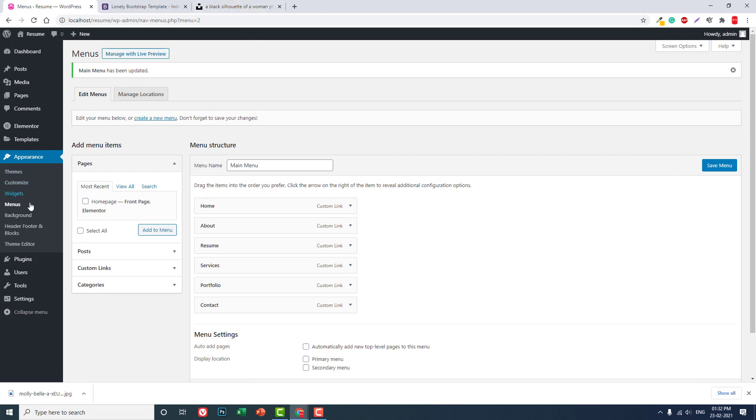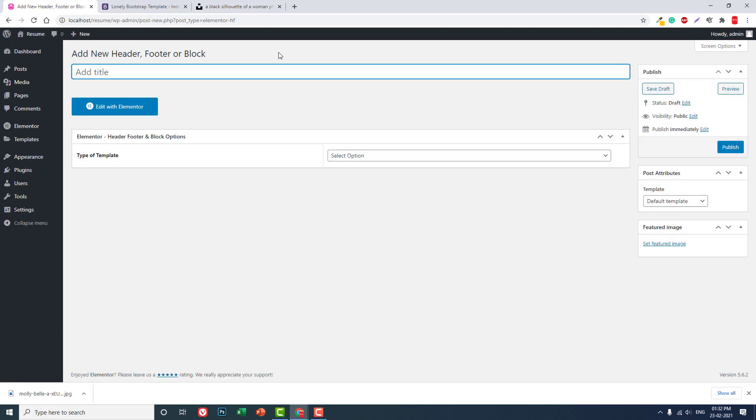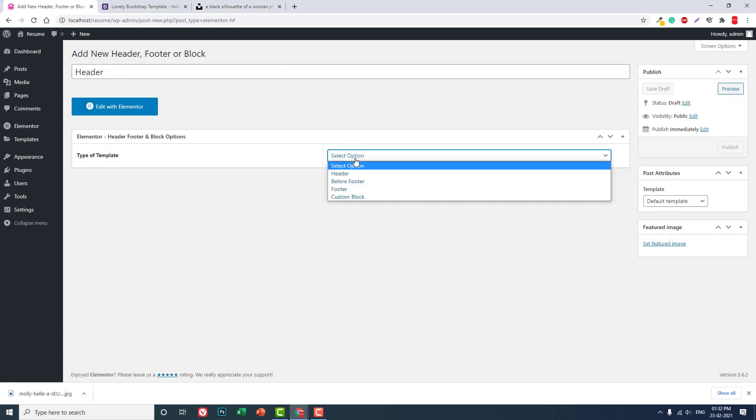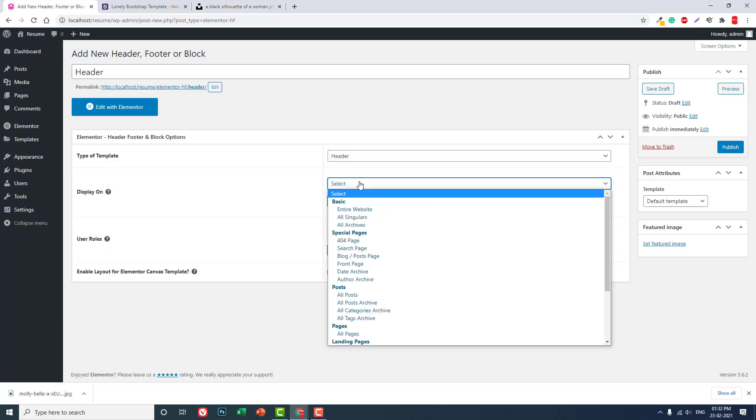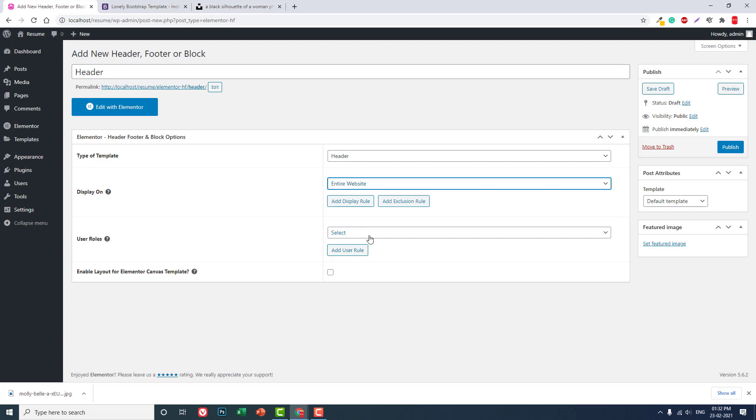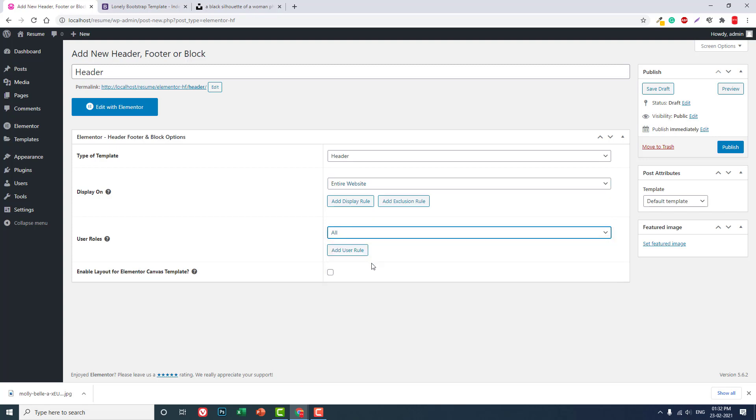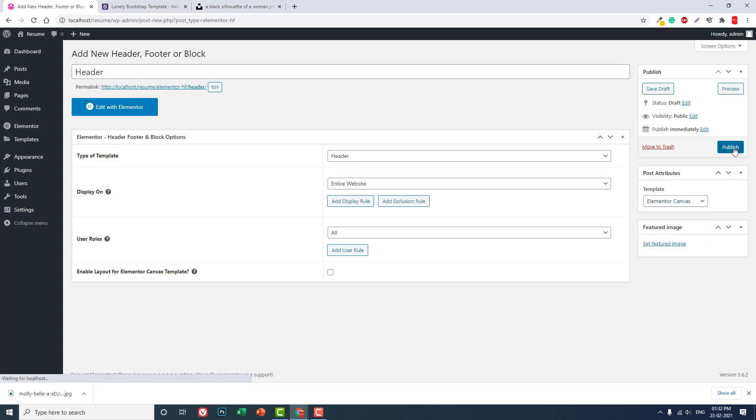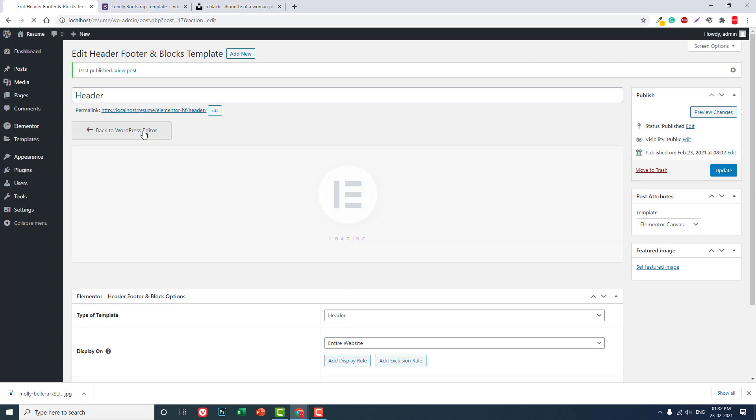And go to header footer and blocks. In appearance header footer and blocks, let's design the header and menu. Add new, let's call it header, and template header. And this header is for entire website. It is accessible for all users and Elementor. Publish it. Edit with Elementor.